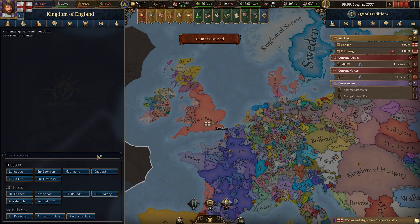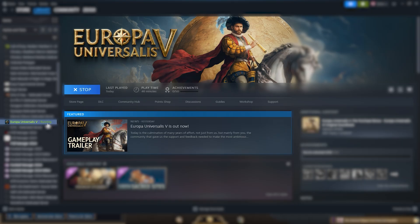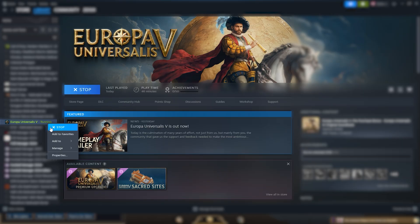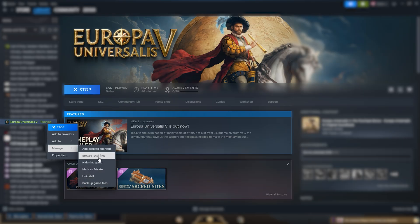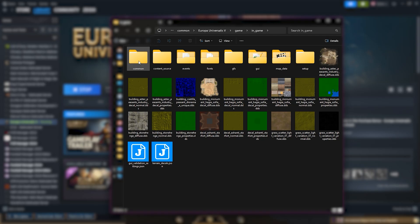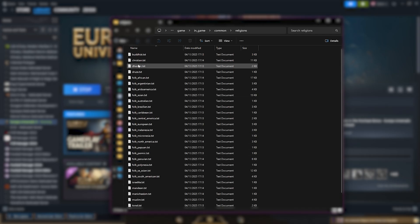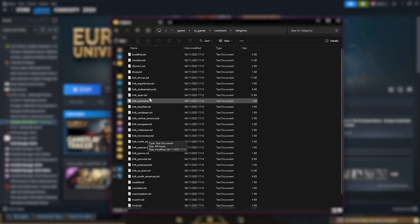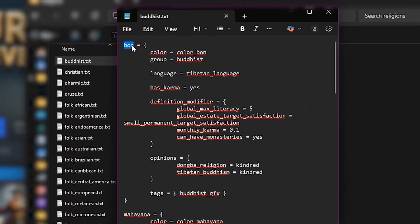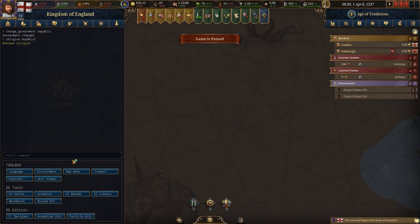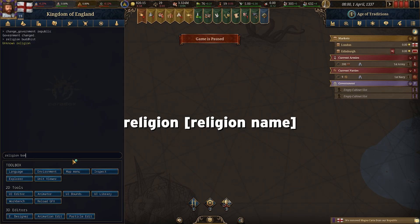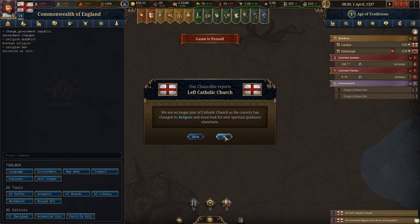Changing your religion works slightly differently. You type religion and then the religion name, but you have to use the specific internal name. To find it, right click the game in your Steam library, go to Manage, then Browse Local Files, then navigate to game, common, and then the religions folder, which contains every religion in the game. For example, clicking the Buddhist file reveals one called bond, so you type bond and it will change to that religion.